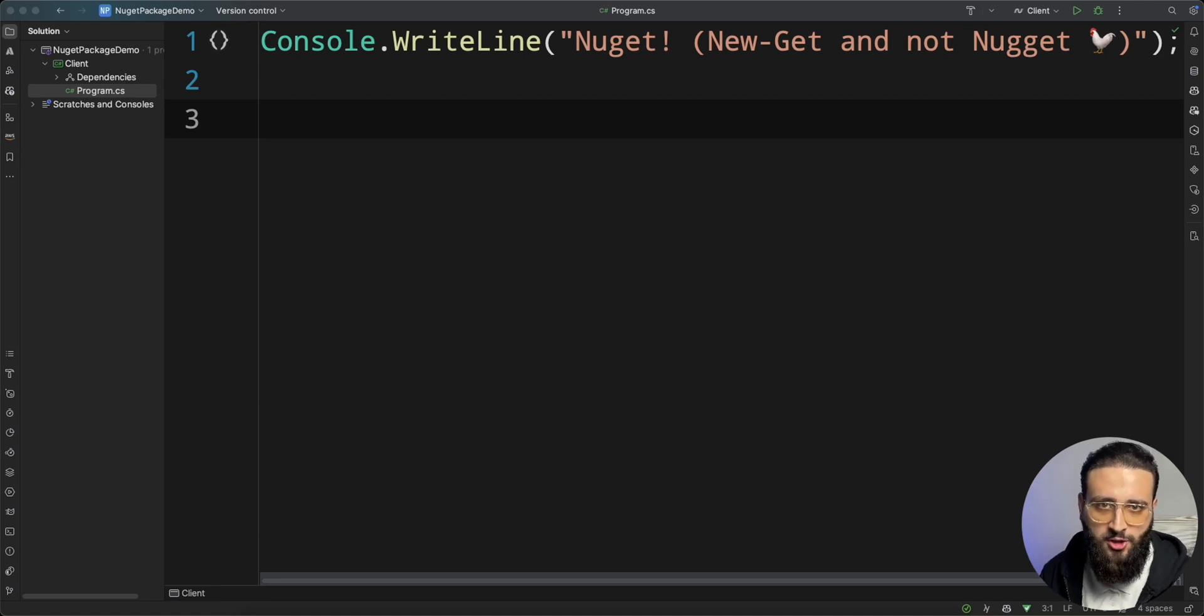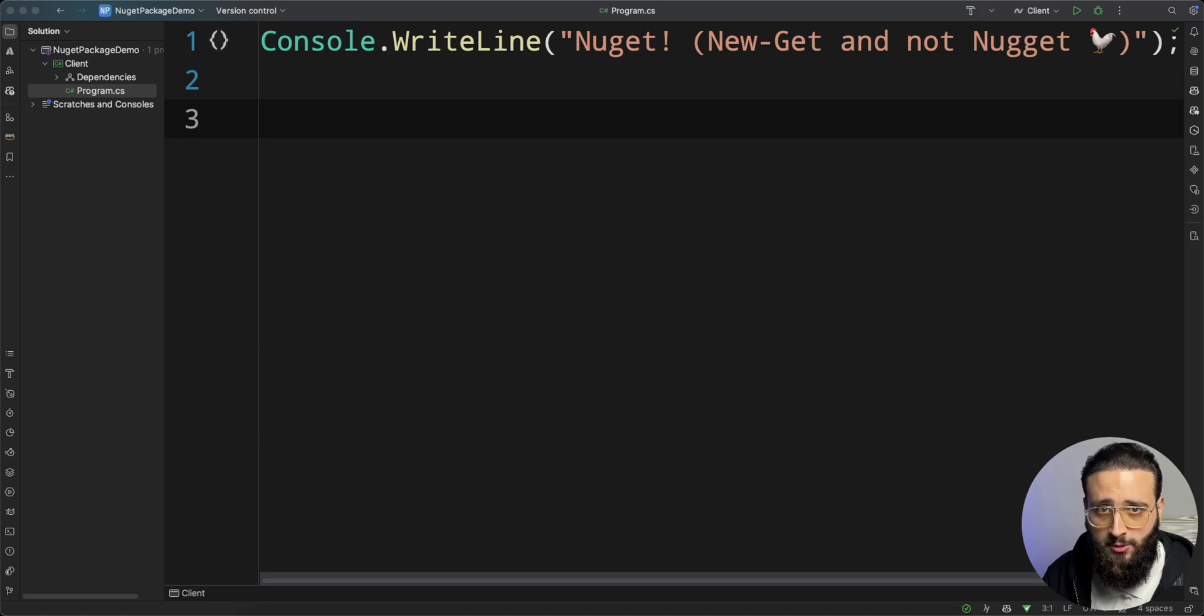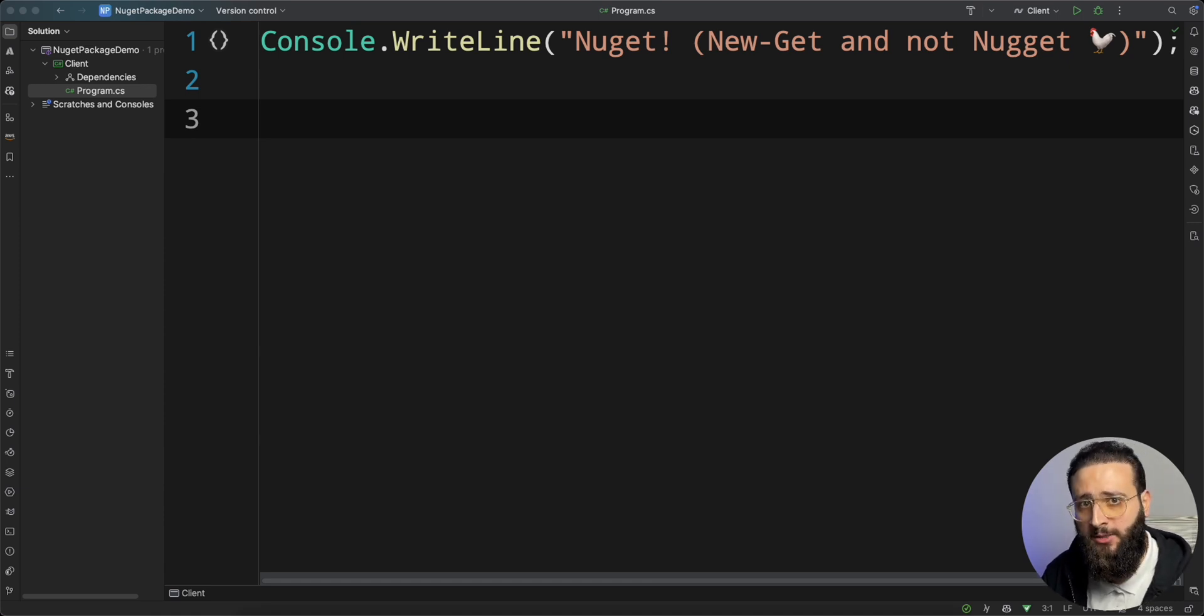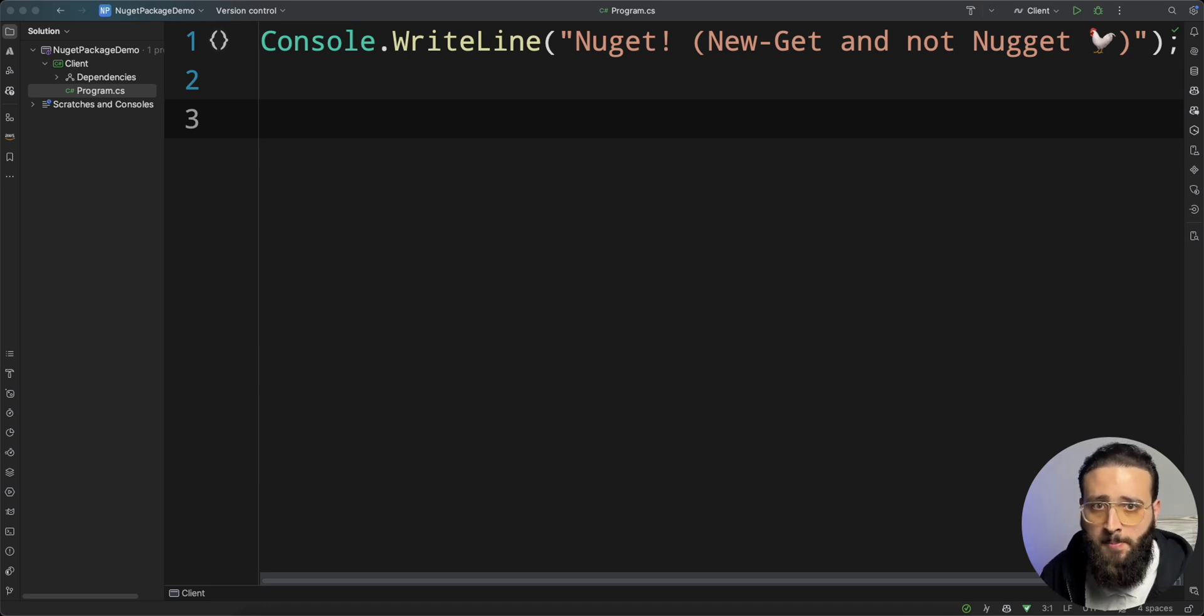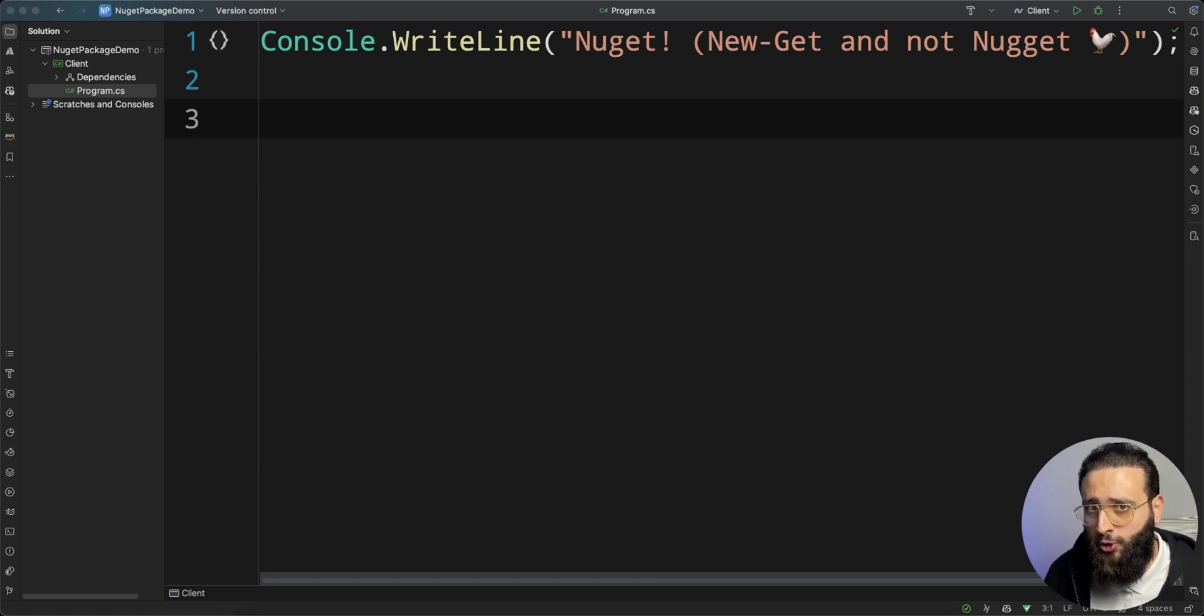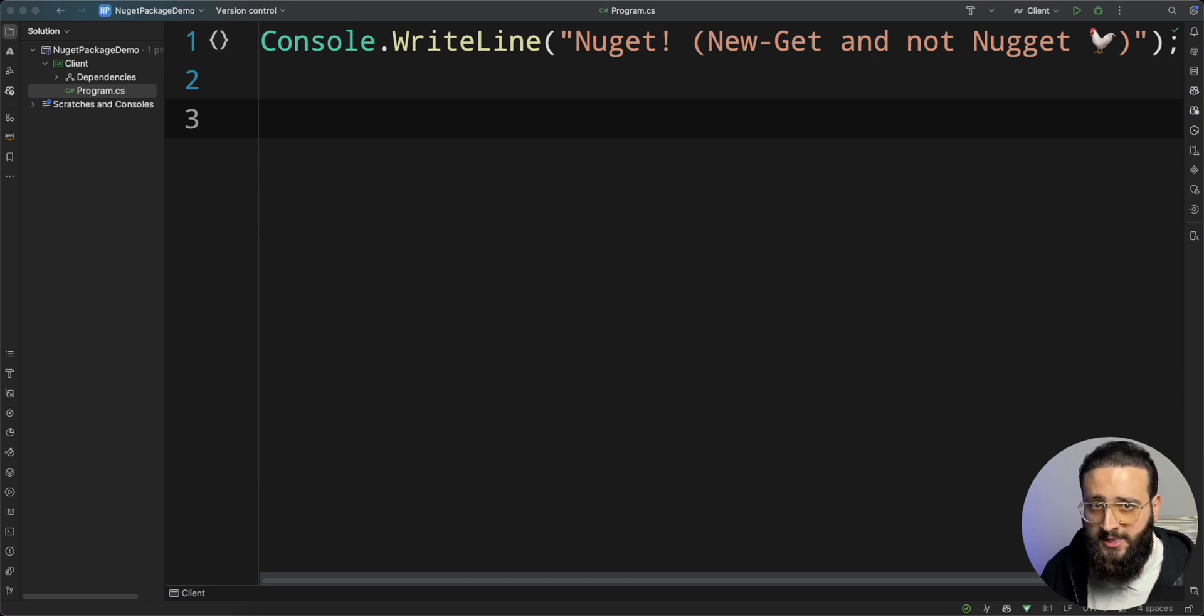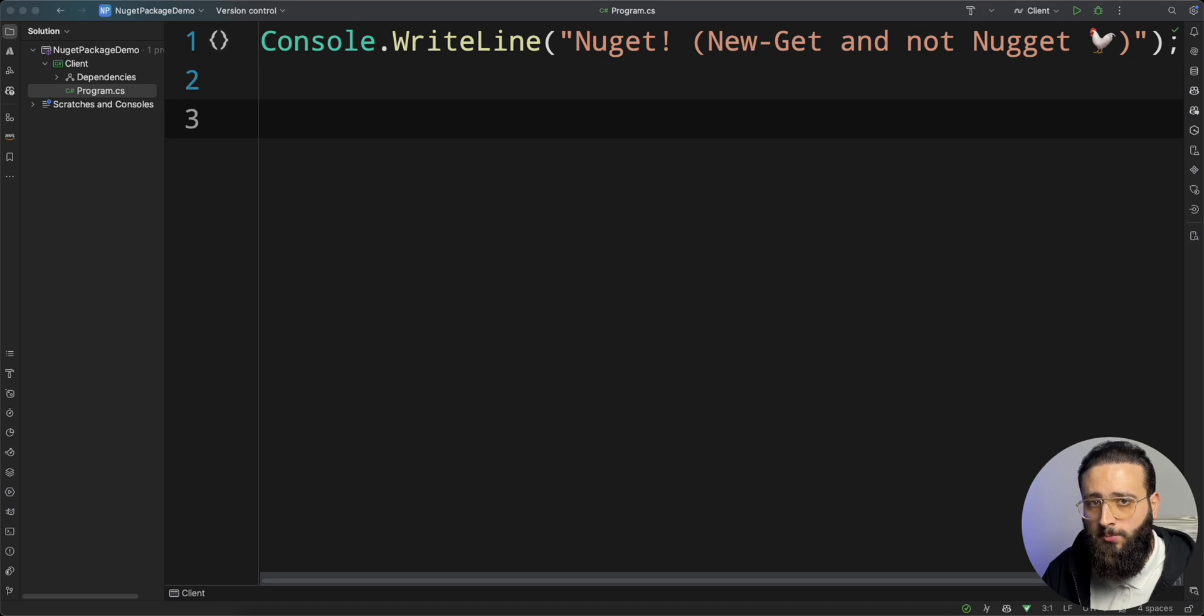NuGet is the official package manager for .NET. Think about it as an App Store for your code, where you can easily search, install, and use any package. A package is simply compiled code with descriptive metadata. In this video, I'm going to show you how to create your own package and contribute to the .NET community by publishing it to NuGet.org. So let's jump into the code.